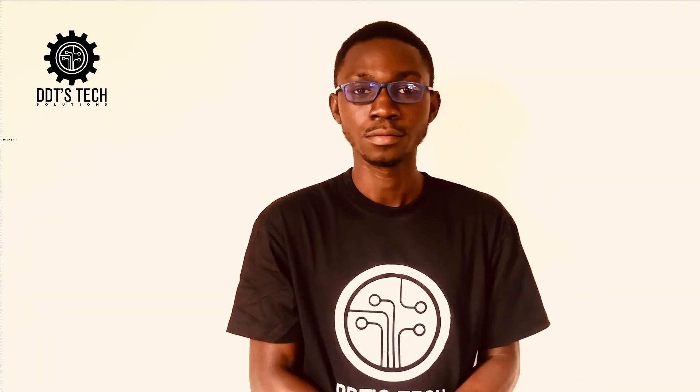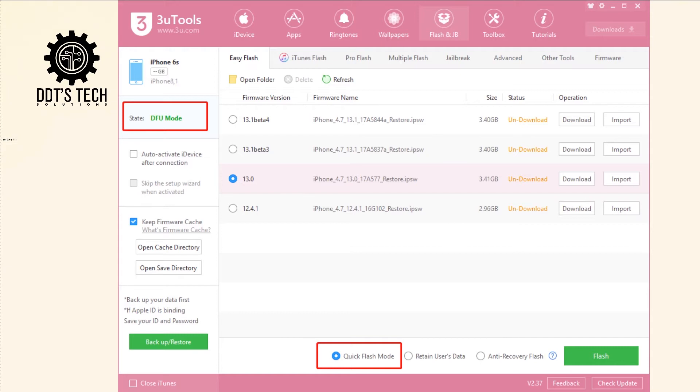The second method is through 3uTools anti-retain user's data flash to unlock. We all know that the iPhone lock screen passcode can be removed by 3uTools without retained data flash. However, some users will ask, the iPhone has been locked, so how do we connect it to 3uTools without unlocking, without entering our passcode?